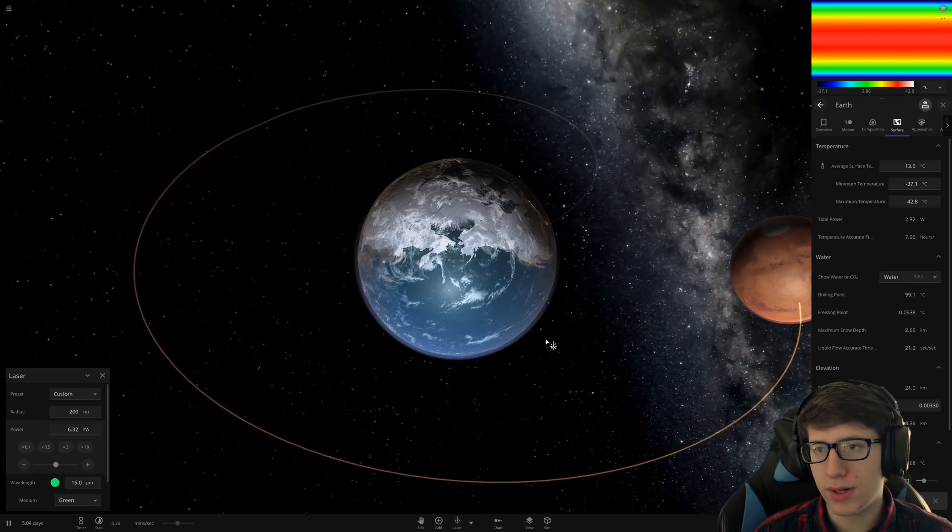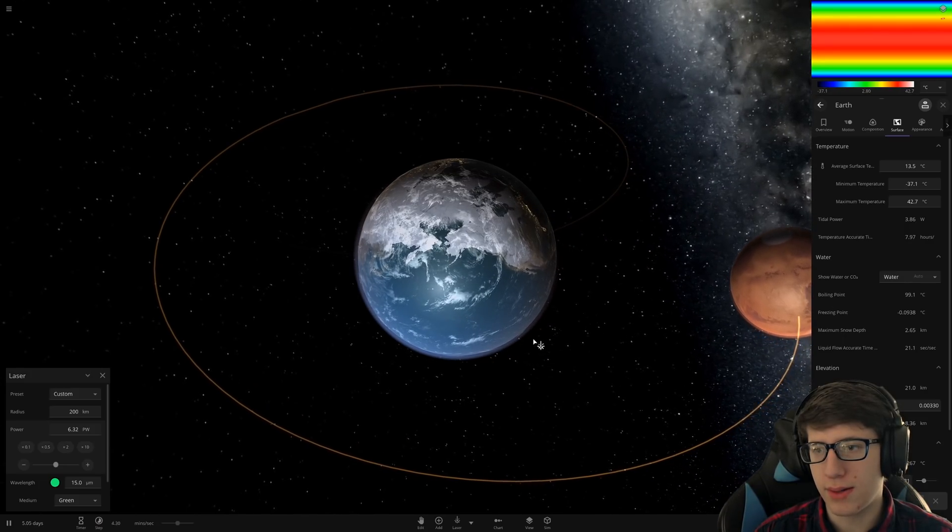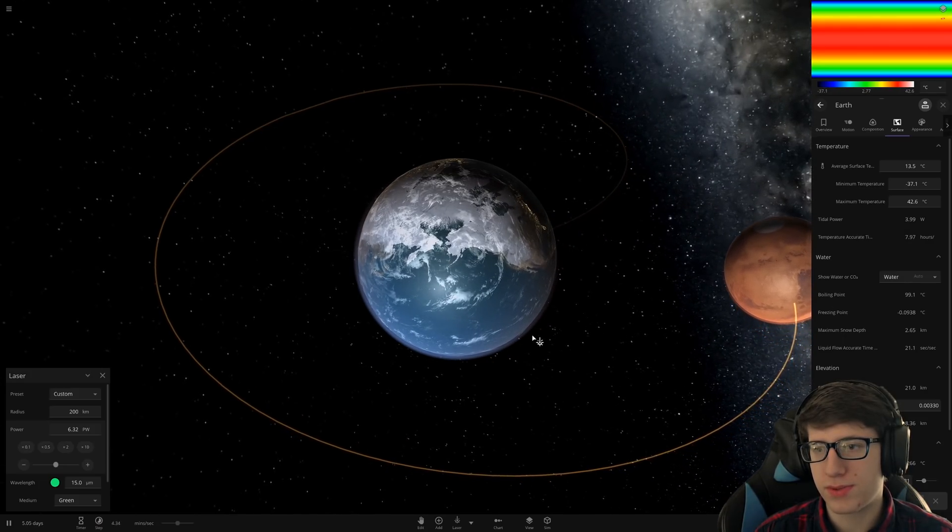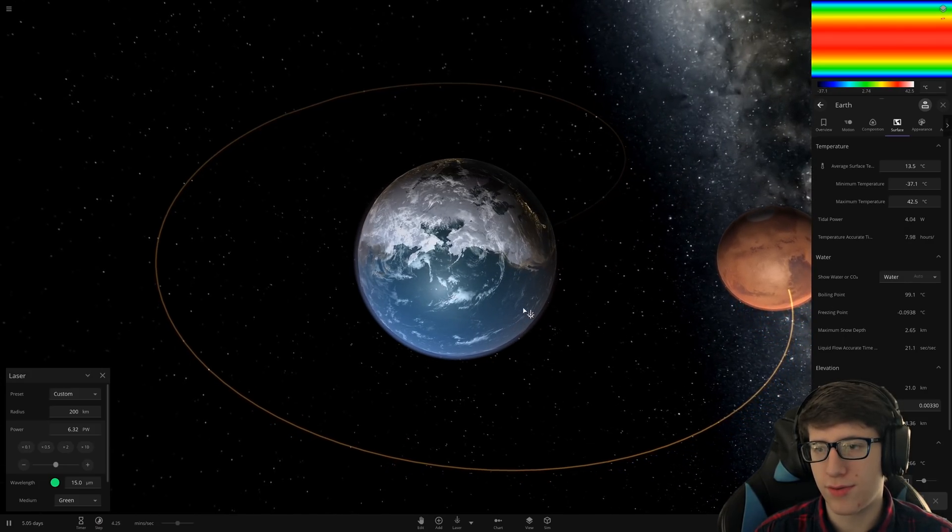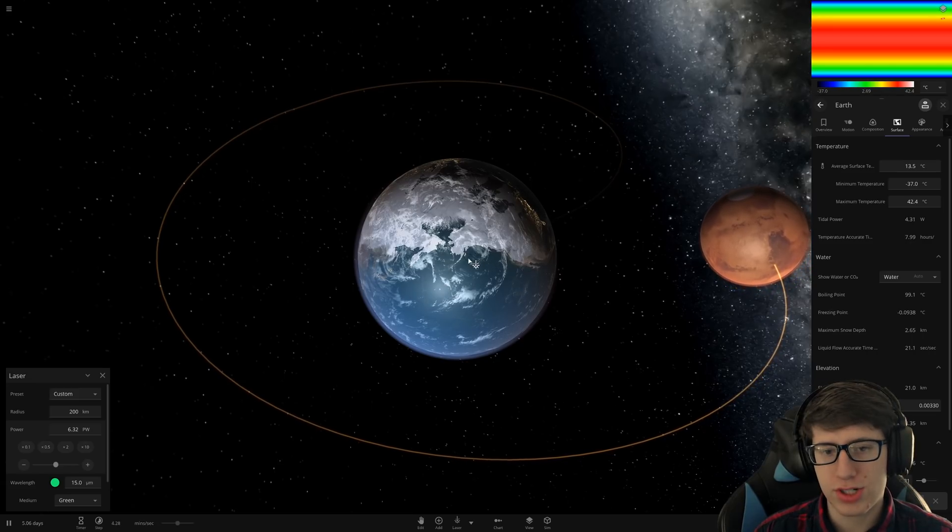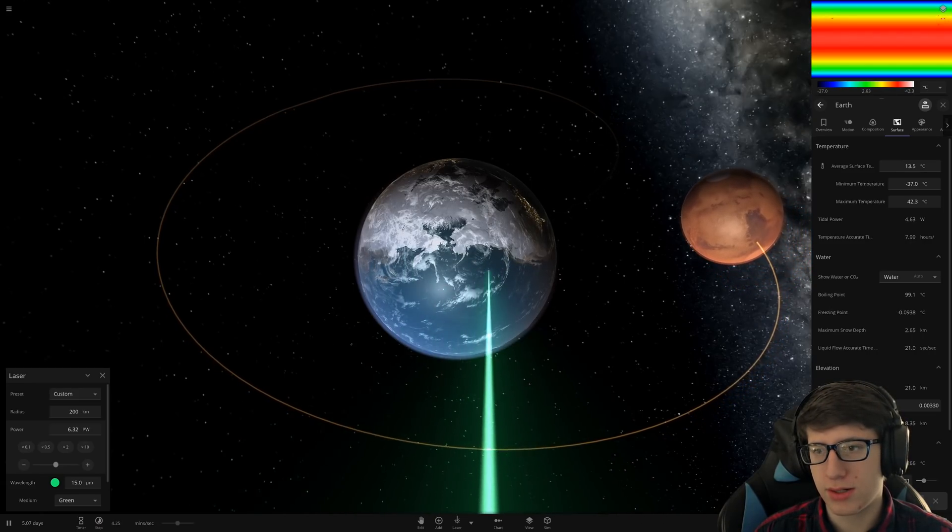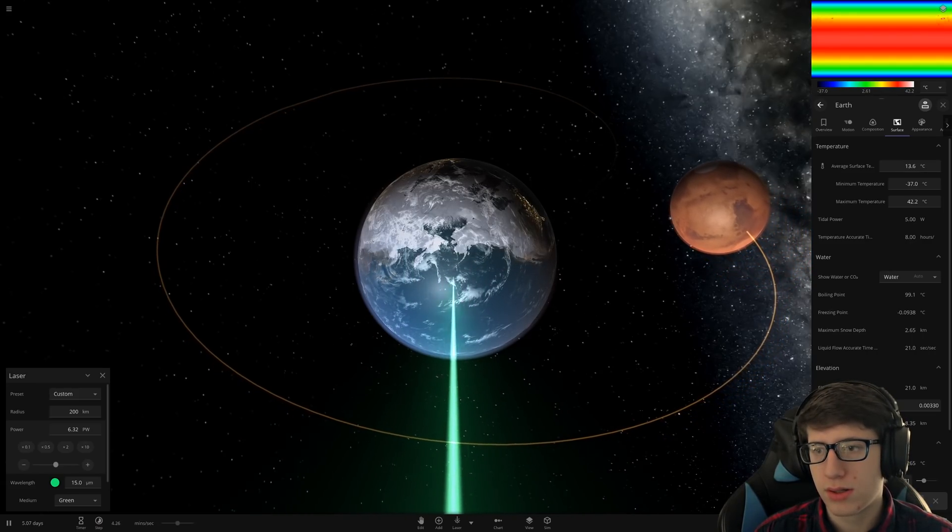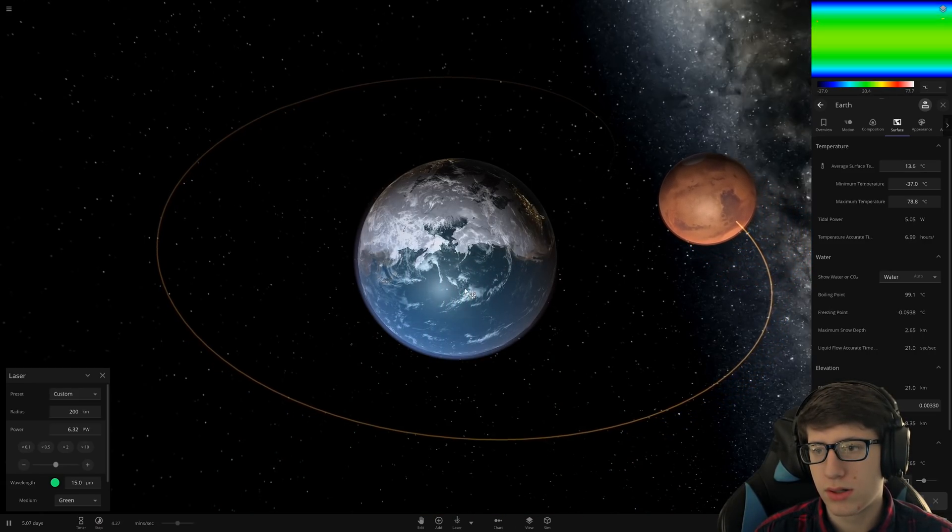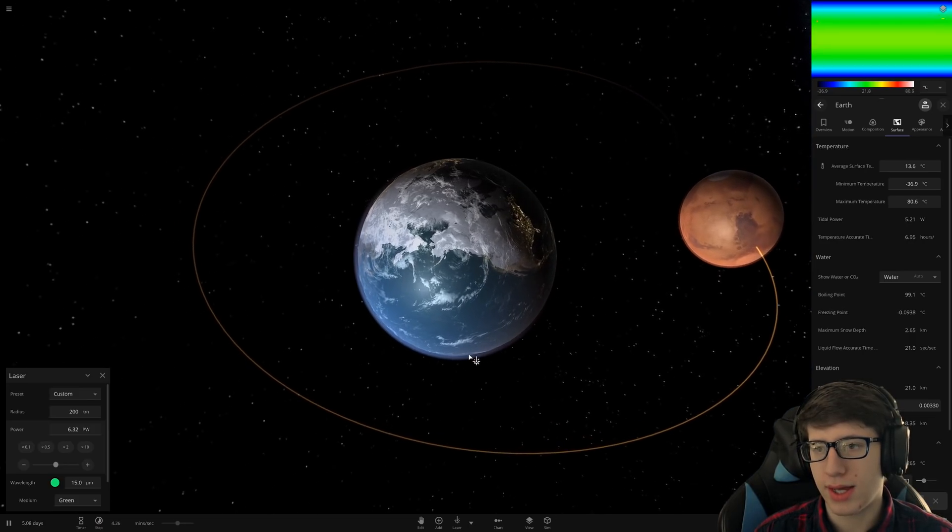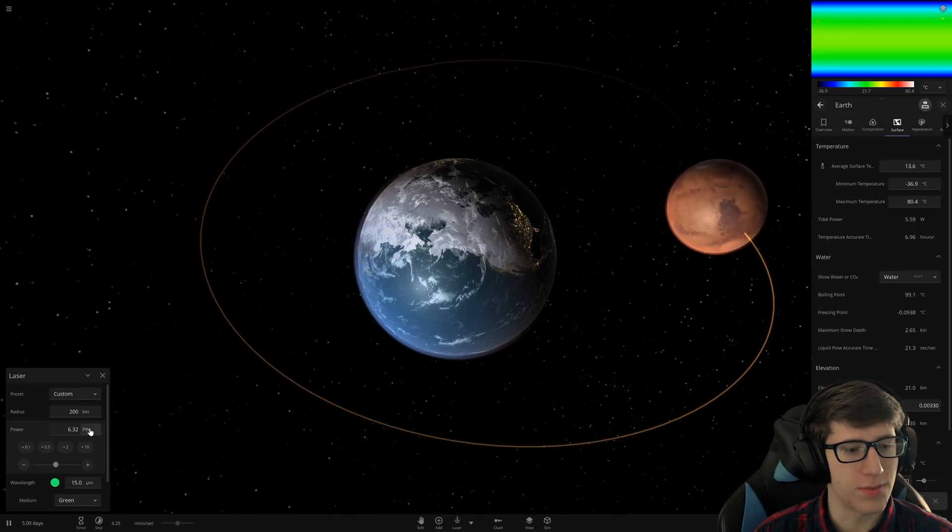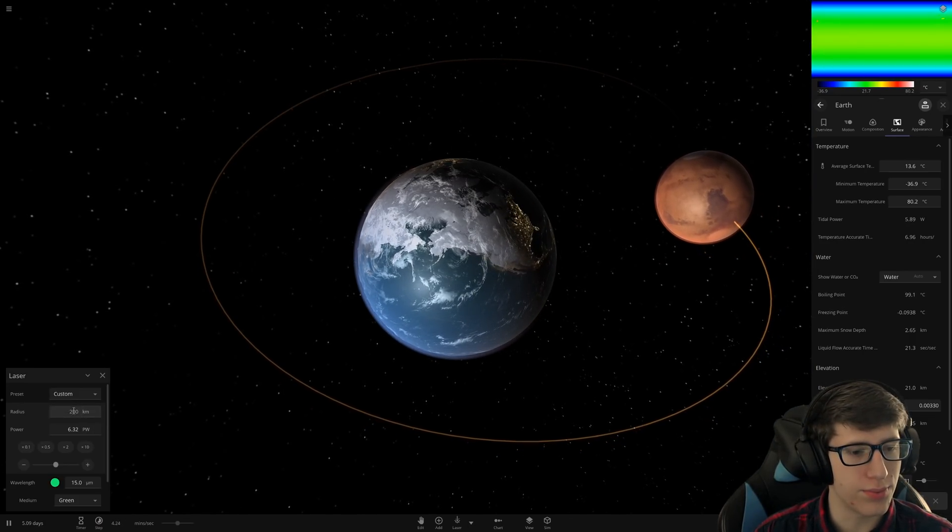There we go. What did that do? Earth's maximum temperature is now 42 degrees, but the average temperature is still 13. But look at that. You can really get the maximum temperature of one tiny point up.